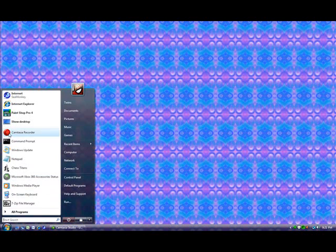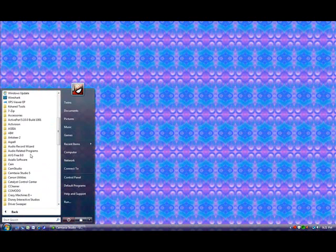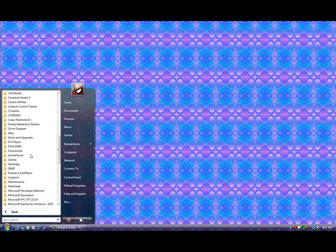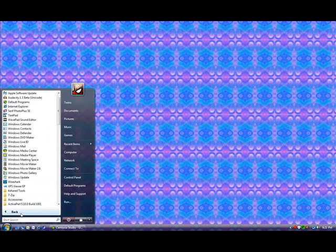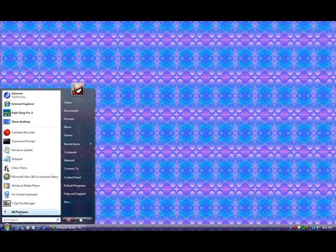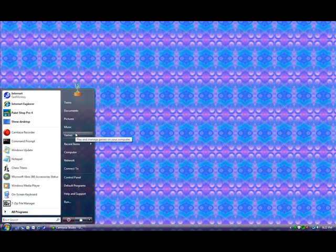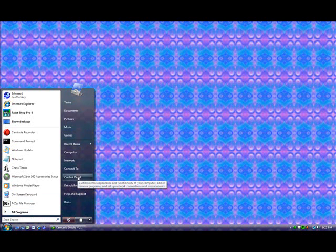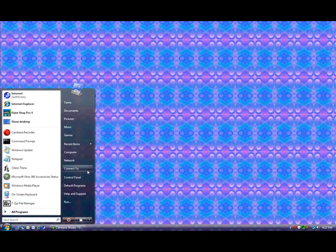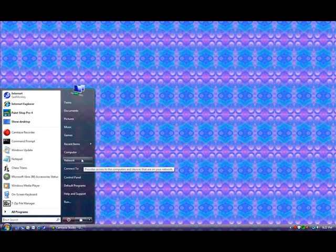You have your most commonly used programs here, and then you have All Programs, which allows you to see everything you have installed on your system and click those to load that program. You can also use these shortcut words over here, which basically are the most commonly used areas within Windows. Control Panel allows you to have a lot of setup options. Network shows you your network settings. And then there's Computer.